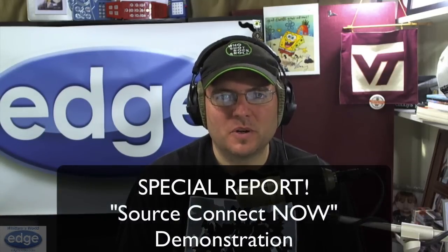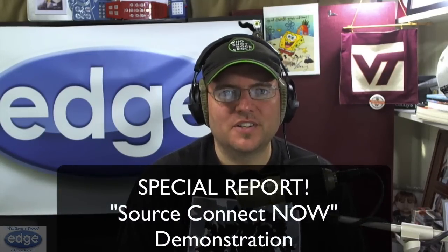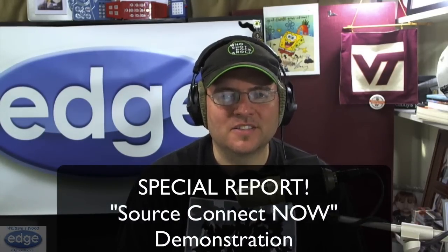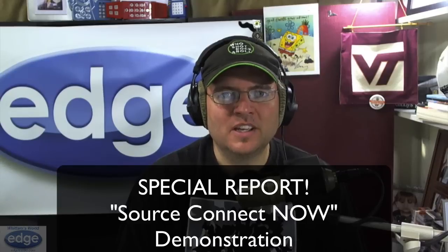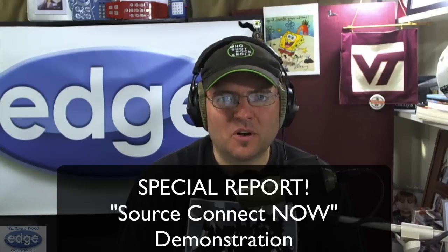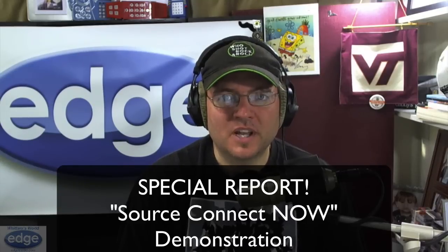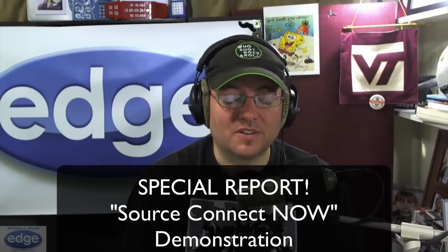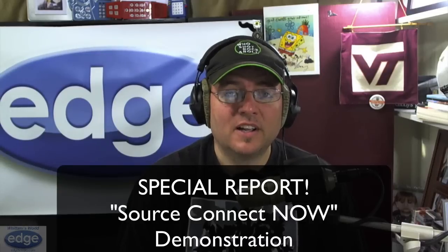Hi, this is George Widom from Widomsworld, and I've got a special report today to share some new technology that is going to be interesting to all you voice actors and musicians, but mostly voice actors I'm sure.